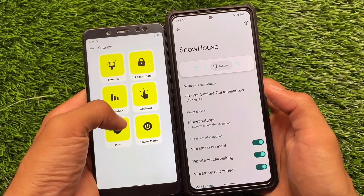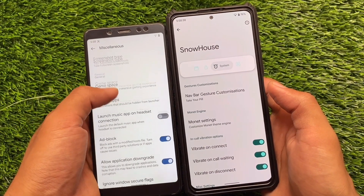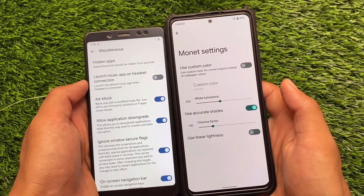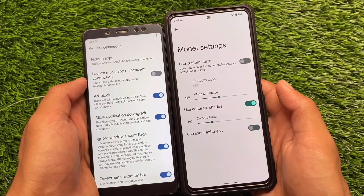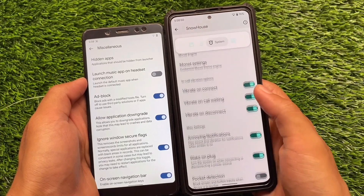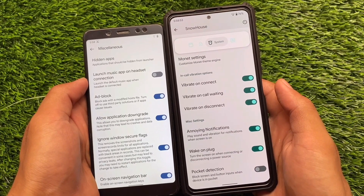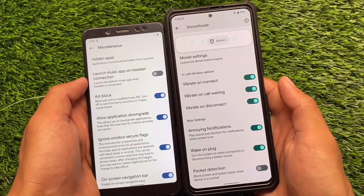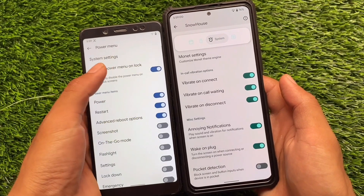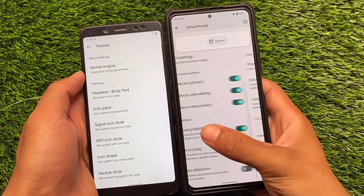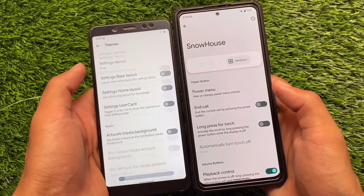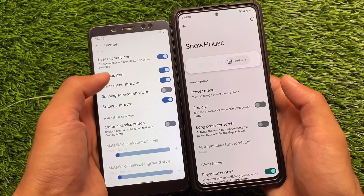Moving on to miscellaneous customizations — there are some new interesting things in Spark OS which you might definitely want. You have an ad blocker, the application downgrade option, and the ignore window secure flags option. Unfortunately these features are not present in Pixel Extended. You can get these features using modules, but by default in a custom ROM like Pixel Extended you can't expect these things.